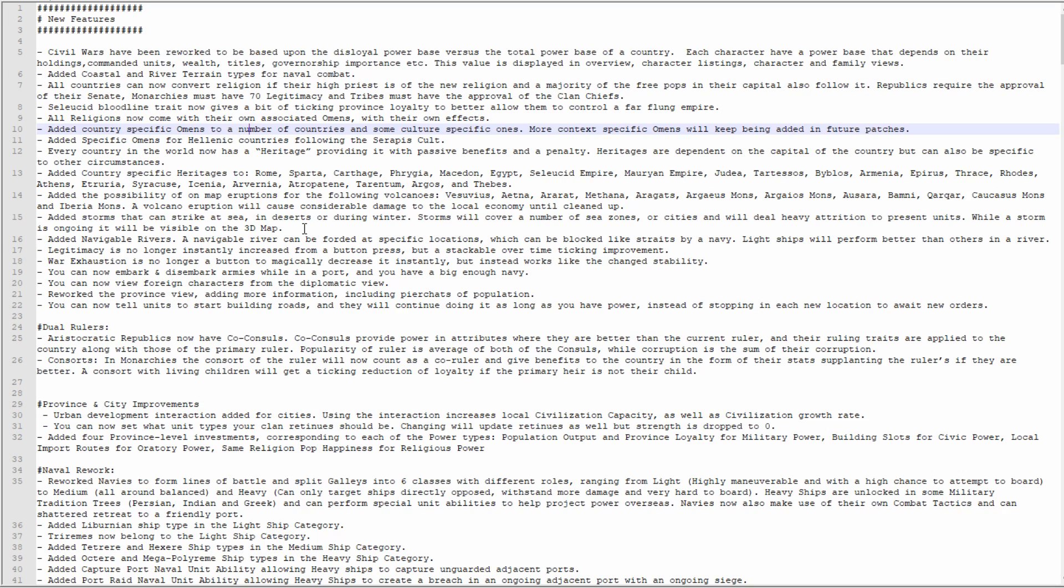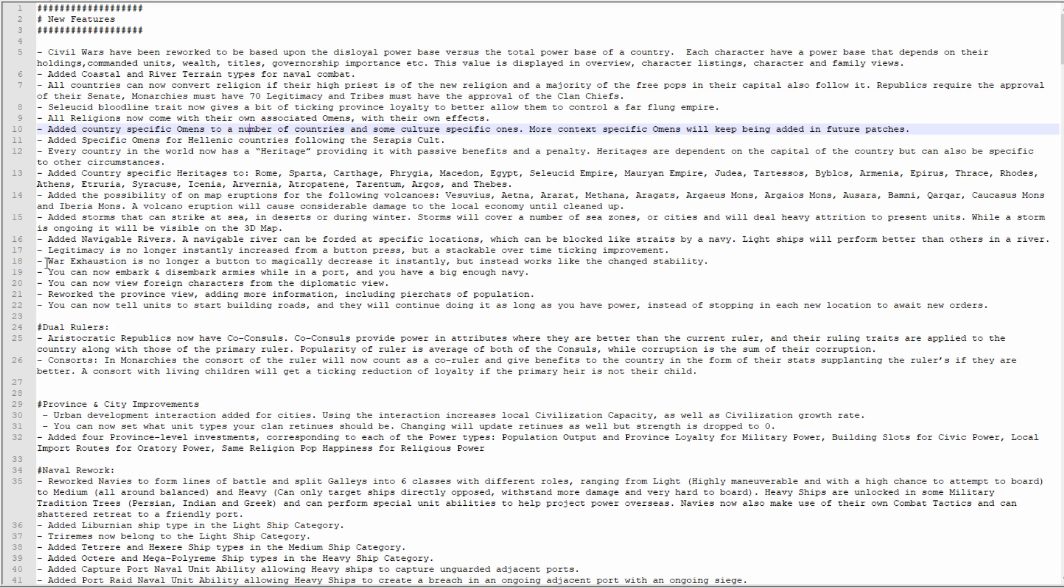Legitimacy is no longer instantly increased from a button press but is stackable over time, ticking improvement good. War exhaustion is no longer a button to magically decrease it. I love them putting the word 'magically' in there.